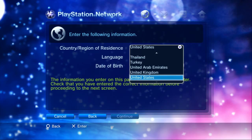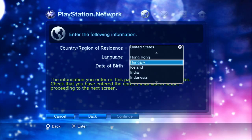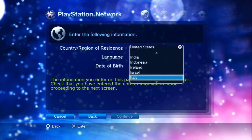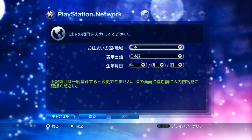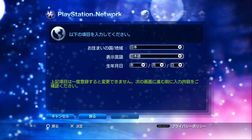Then change your country to Japan. There it is. Now everything's in Japanese. So the first thing is your country still. The second thing is the language. The only option is Japanese, so you're kind of stuck there.